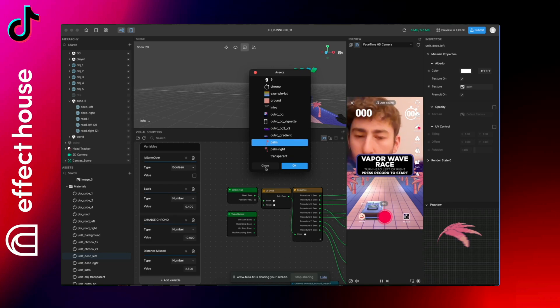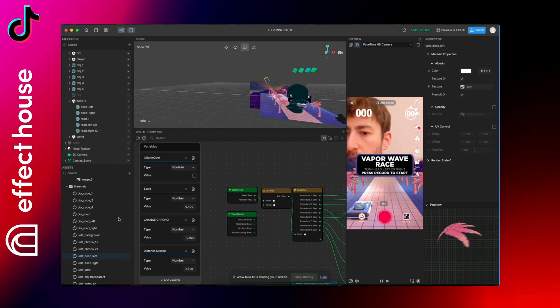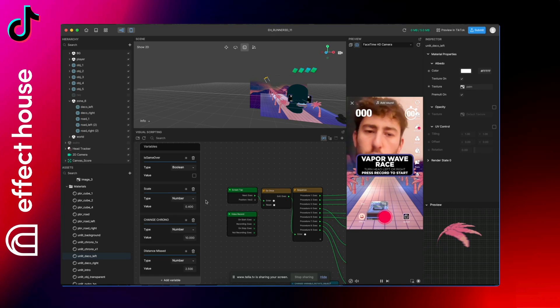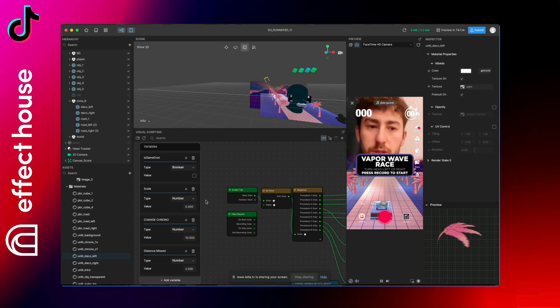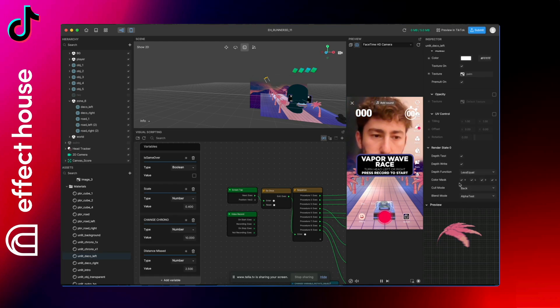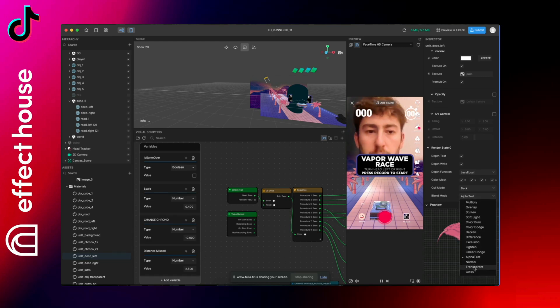One thing to know: if you import your image and I don't know, create a new material and you don't have any transparency, it's because in the material you have to click under state, in blend mode you have to choose either alpha test or transparent. That's the trick. But it's already done on the template so no worries.